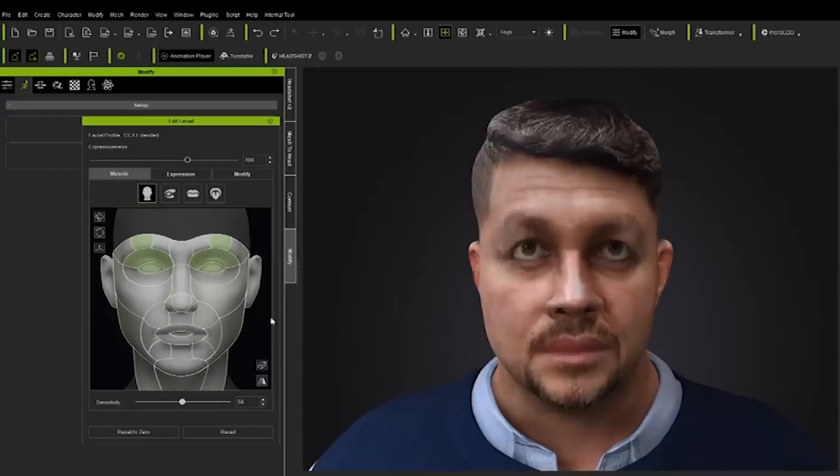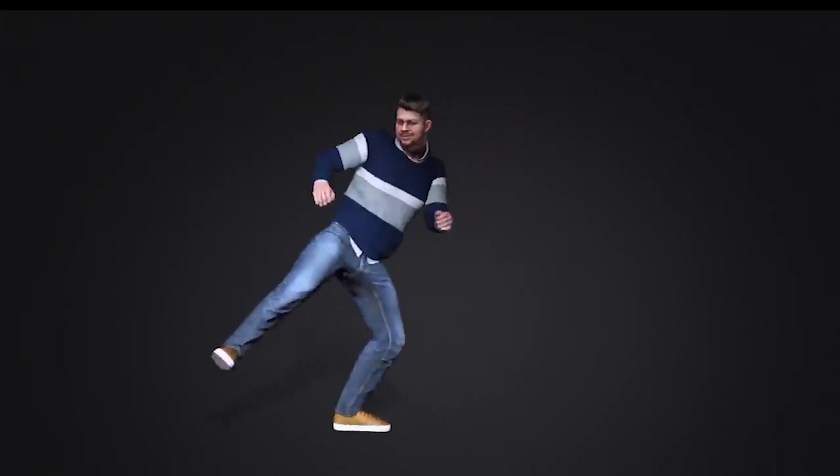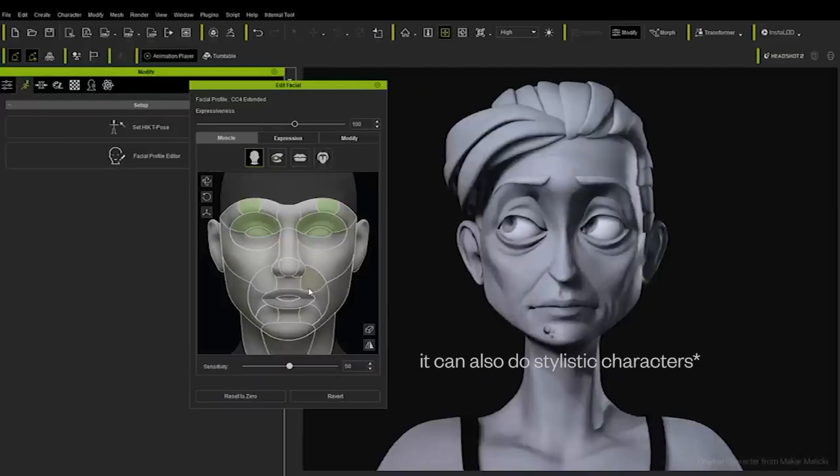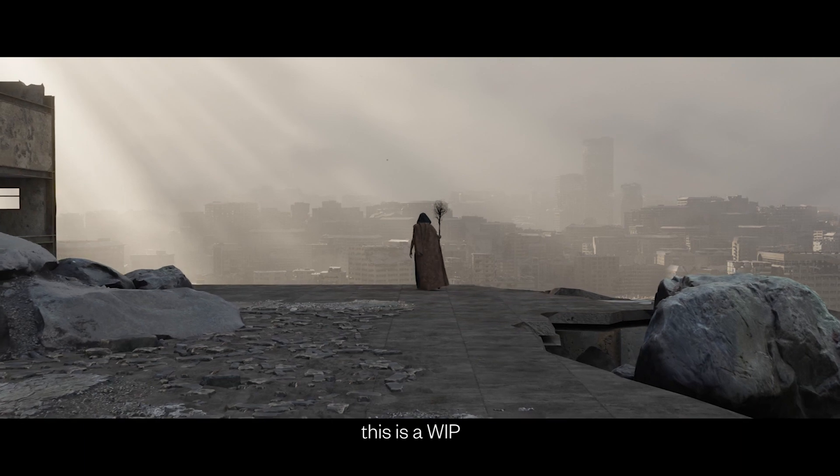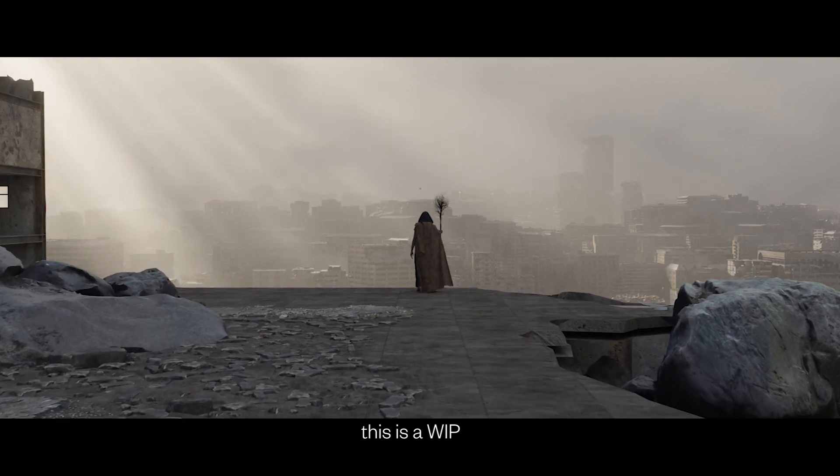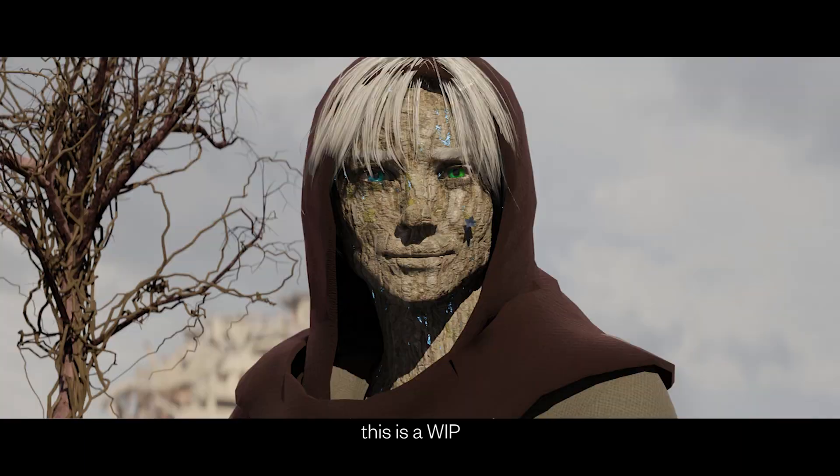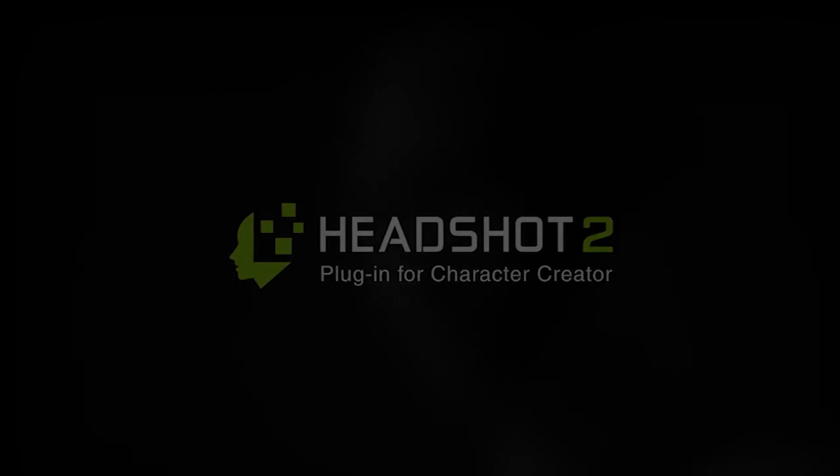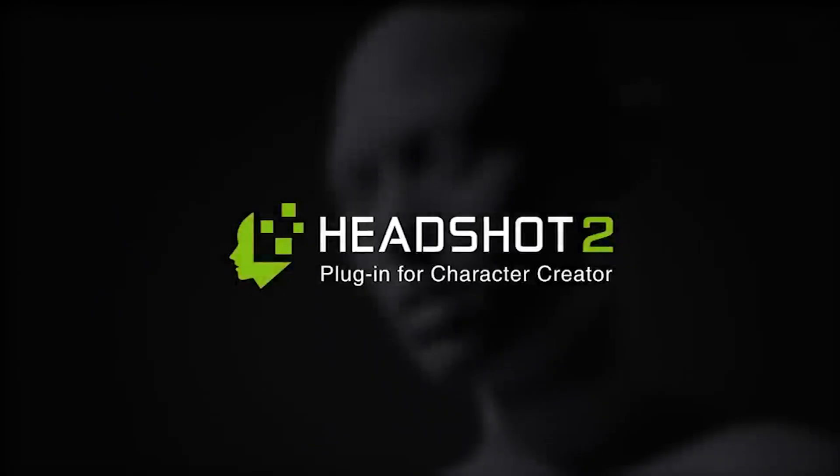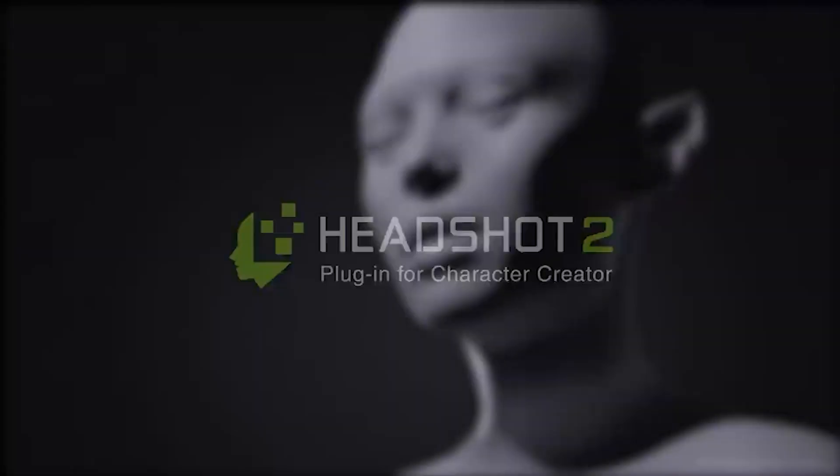You can check out Headshot 2. There is a free trial for it. Test it out and see how you like it. Currently I am working on an animation using Character Creator, iClone, and Blender. Anyway, this was a quick video letting you know about this new tool that just came out. See you in the next one. I hope.